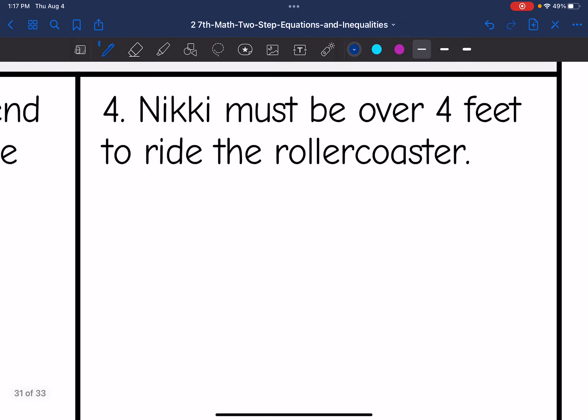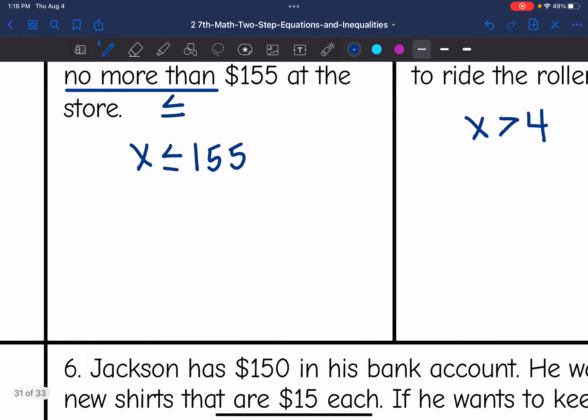Then number four says Nikki must be over four feet to ride the roller coaster. So over means that she needs to be greater than. So Nikki must be greater than four feet to ride the roller coaster.